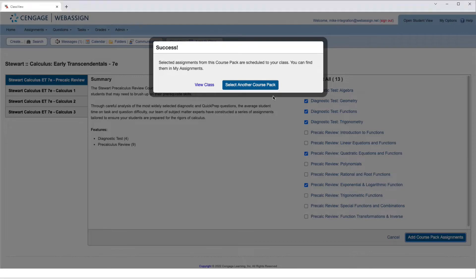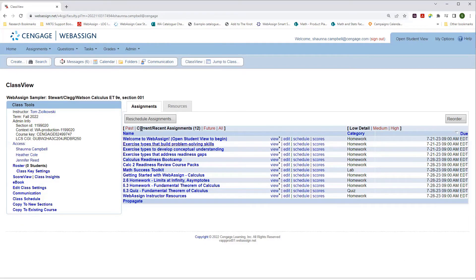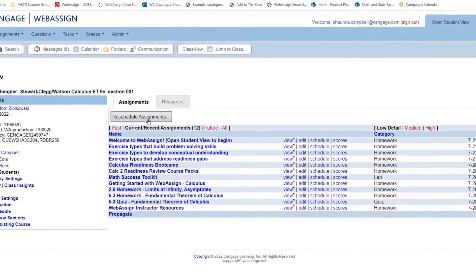To make scheduling easier, the assignments you've selected will automatically be scheduled in your course, available to your students on the first day of class and due on the last day of class. You can easily change these dates by using the Reschedule button on your class view.